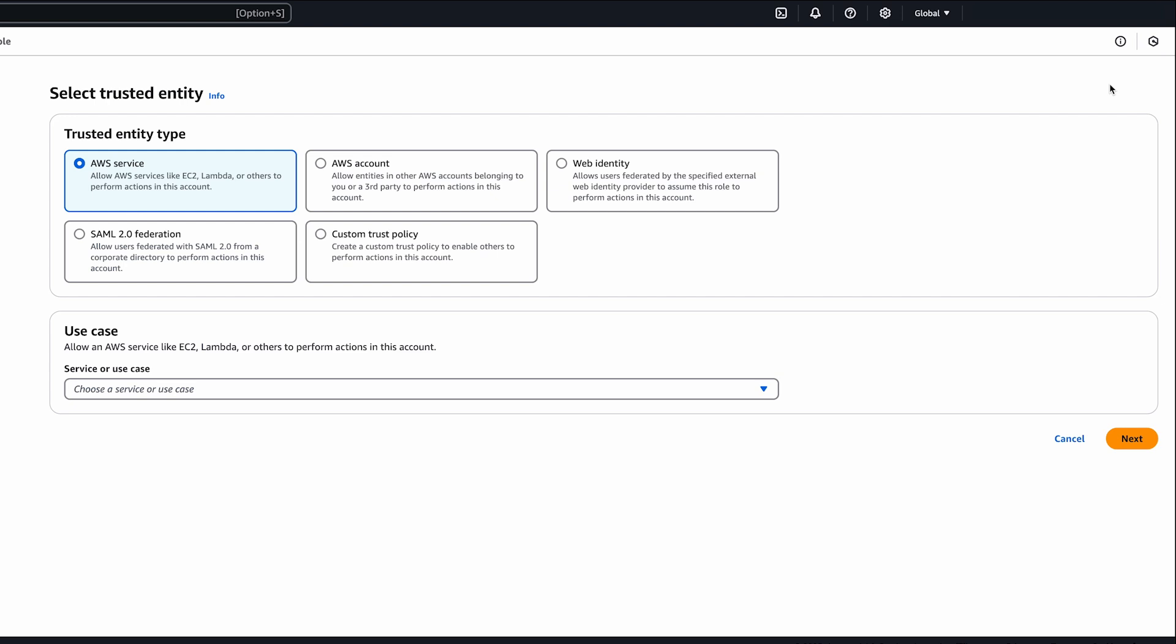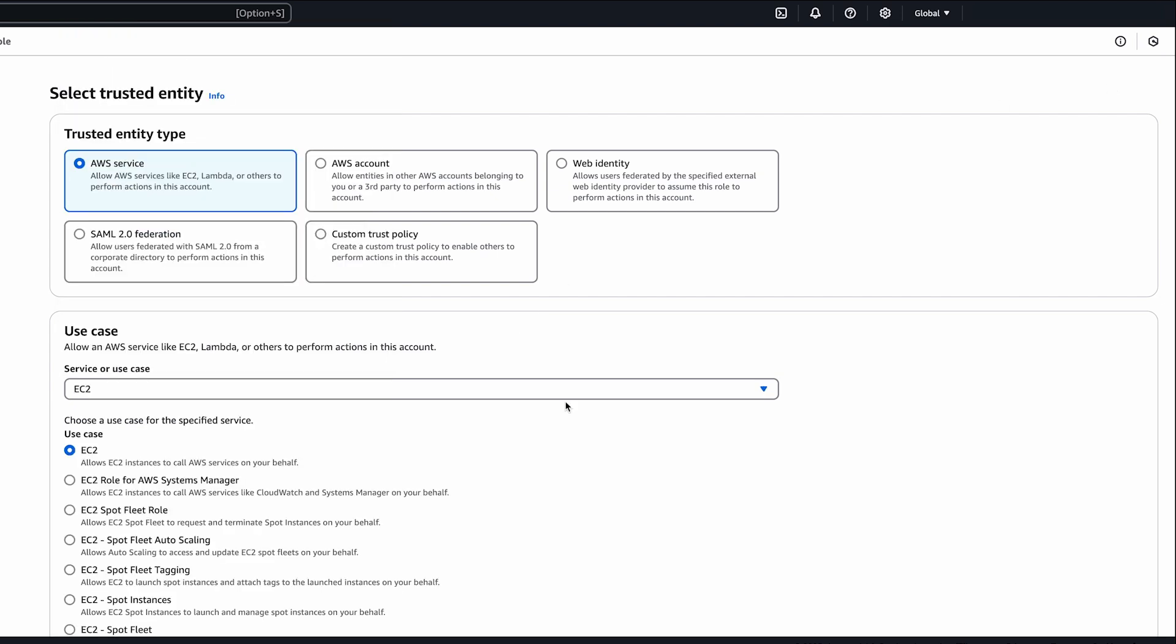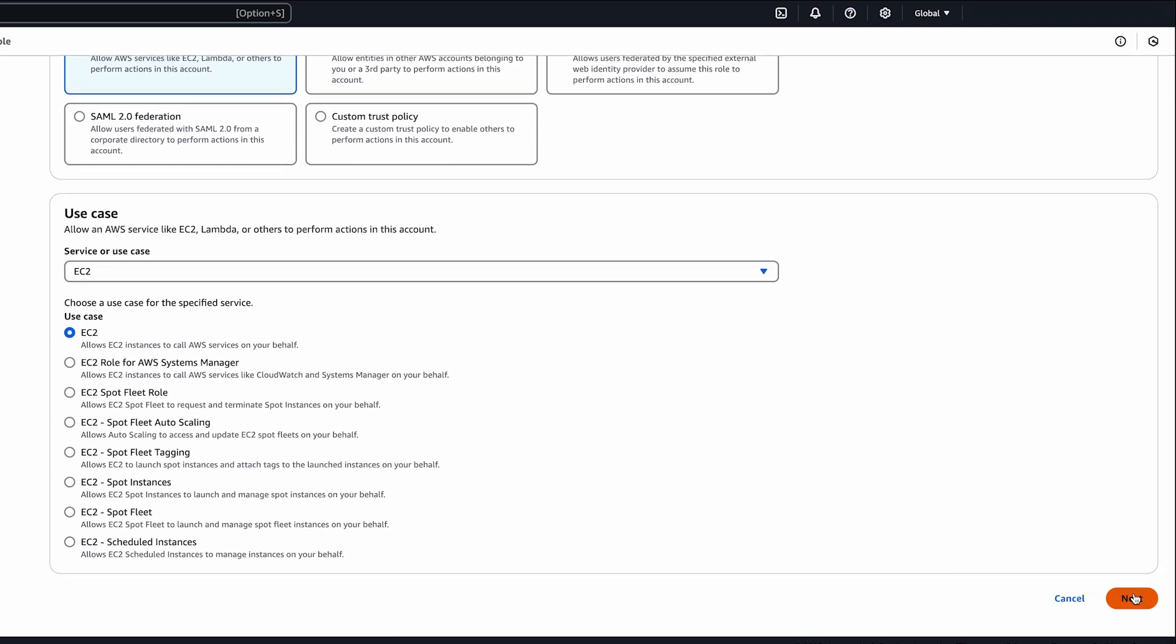Choose the AWS service role type, and for use case, select EC2, then choose next.